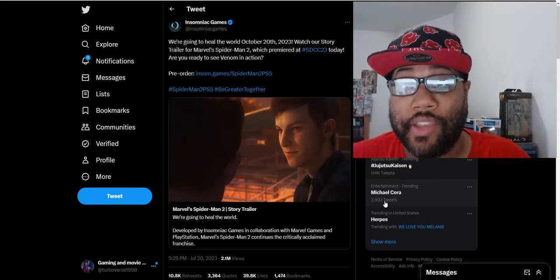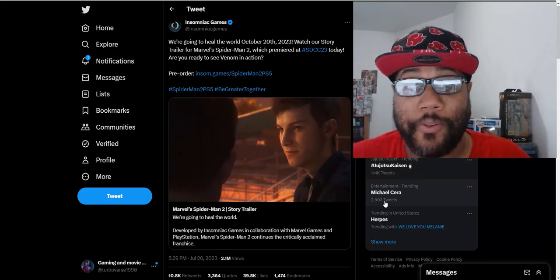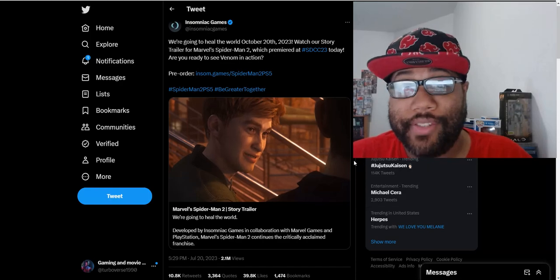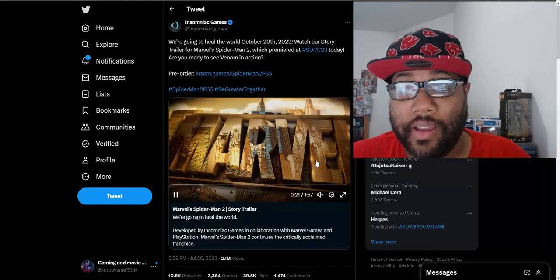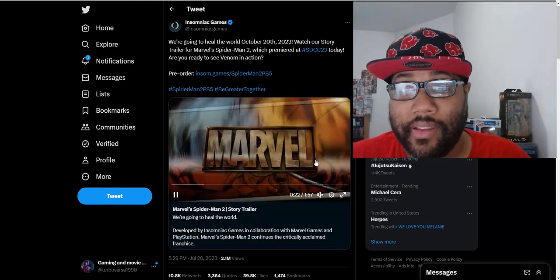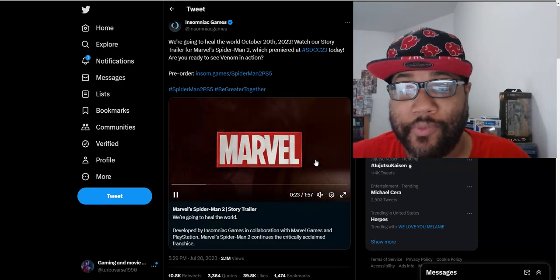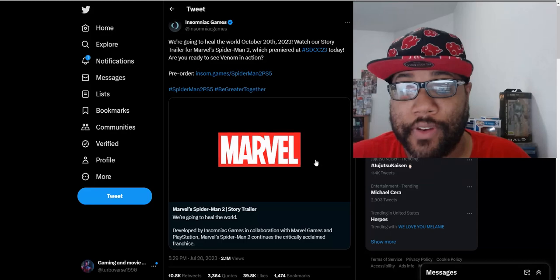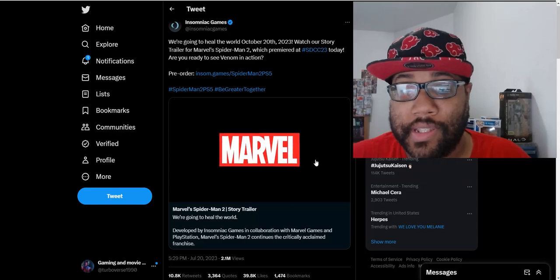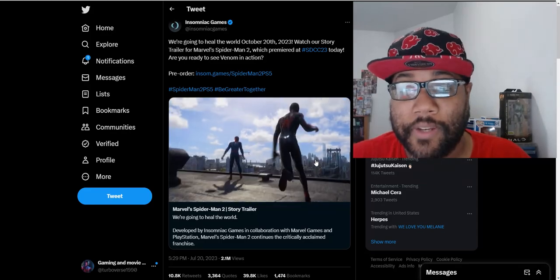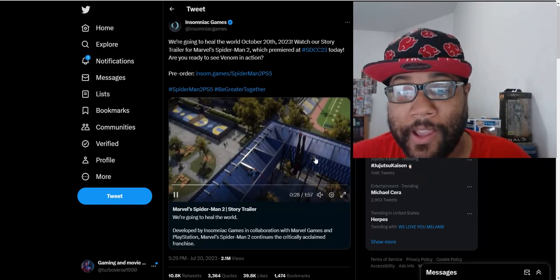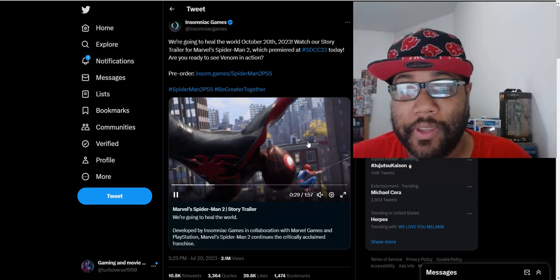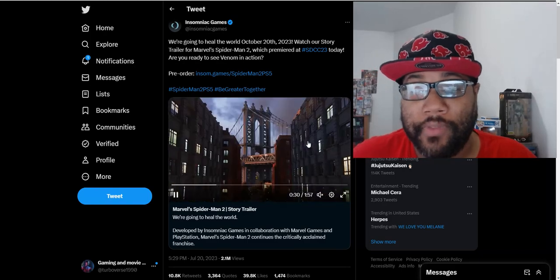As you can see right now on the screen, we see Harry Osborne, Peter's best friend who has always been in the lore of the Spider-Man franchise. We see that he's gonna be a big part of the game.